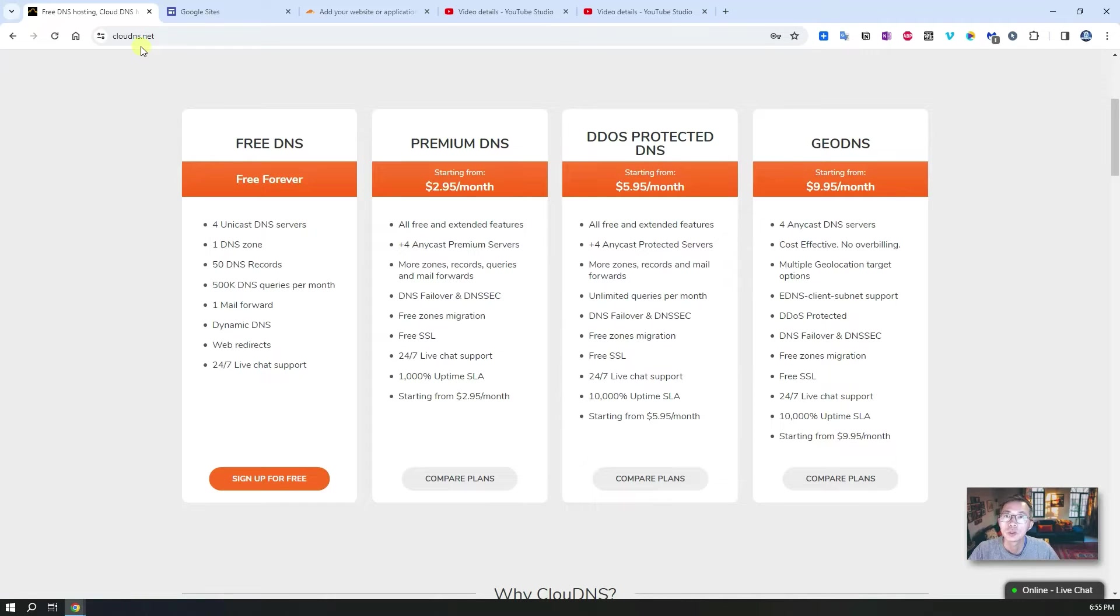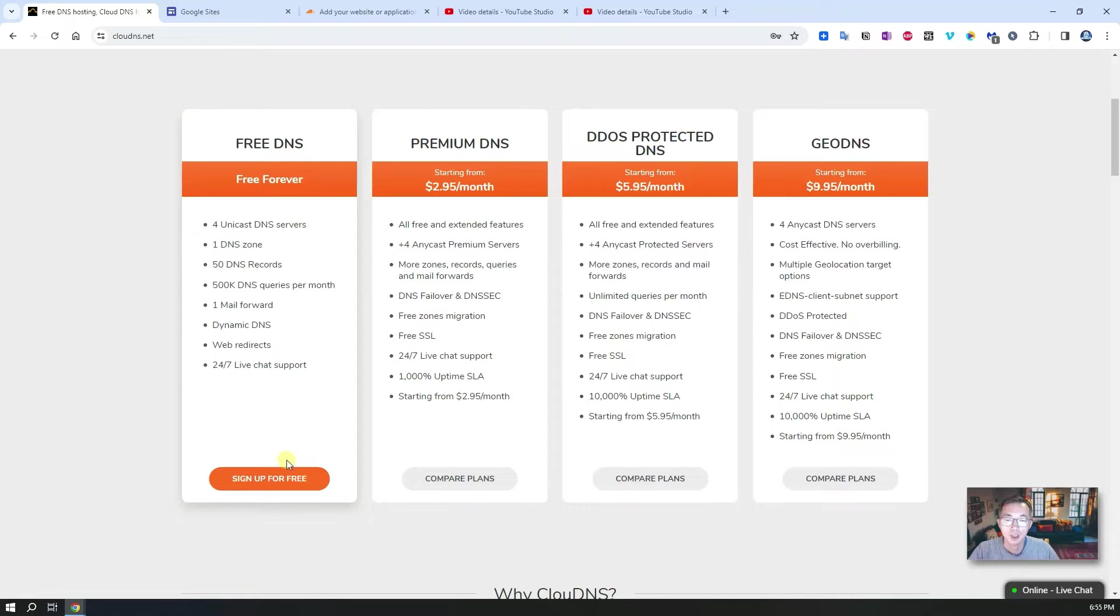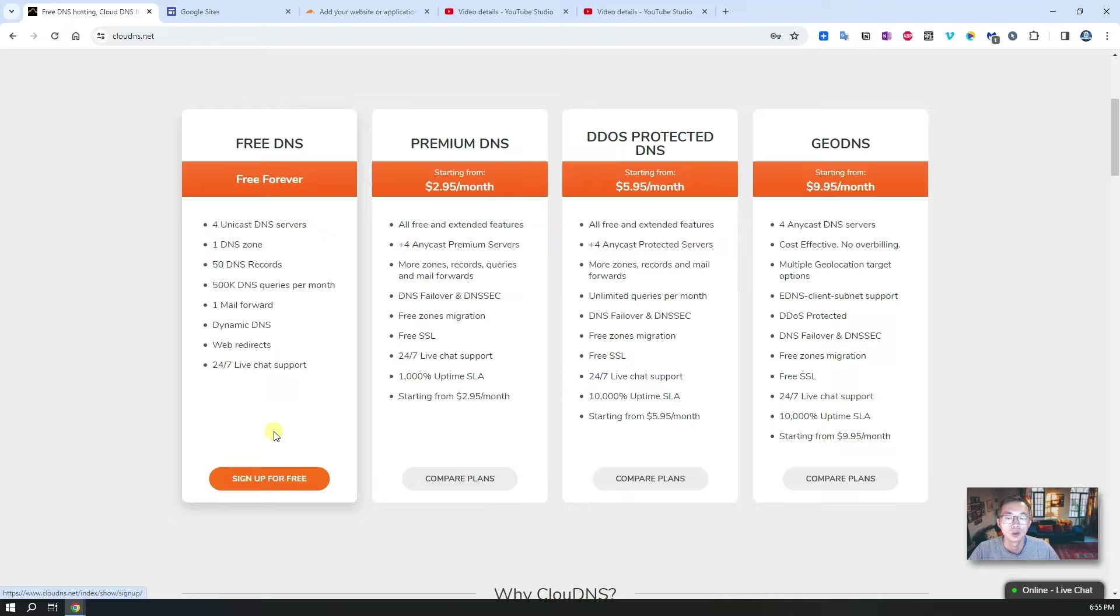Search clouddns.net and you'll find this website. Just click sign up for free to start the sign up process.